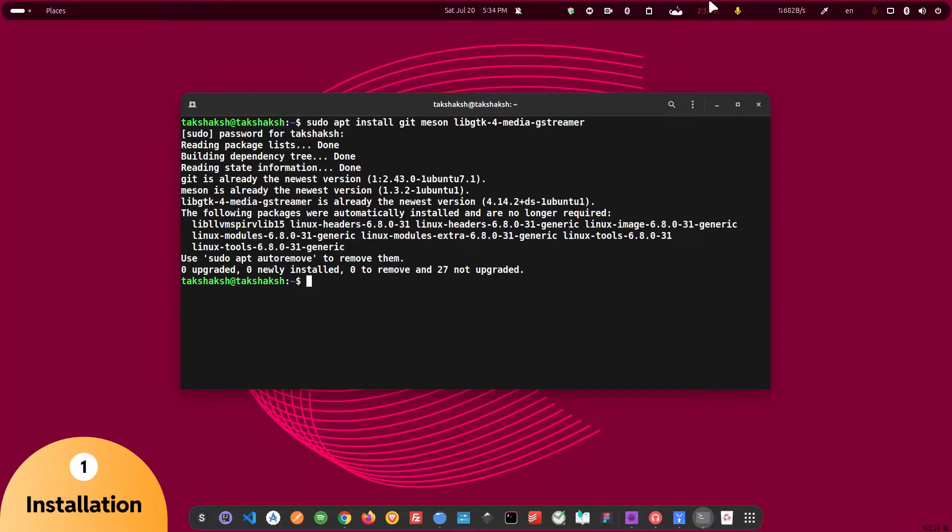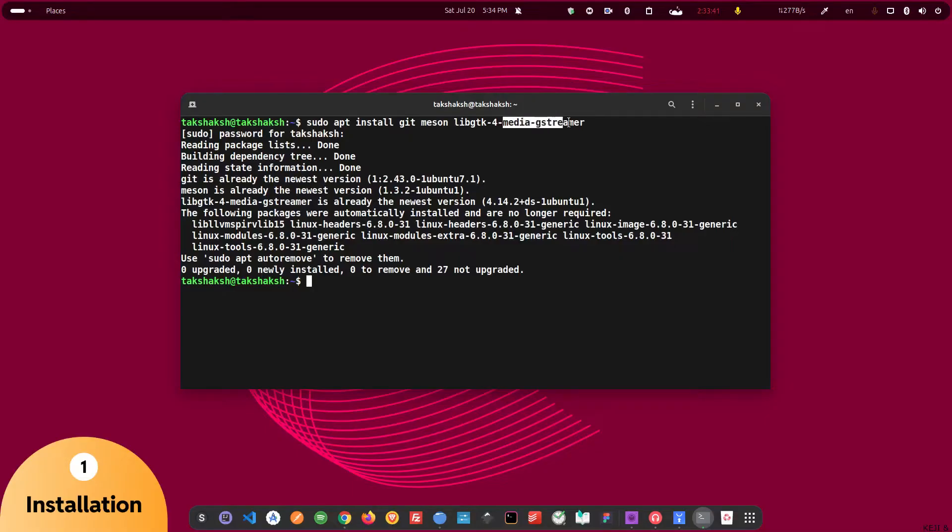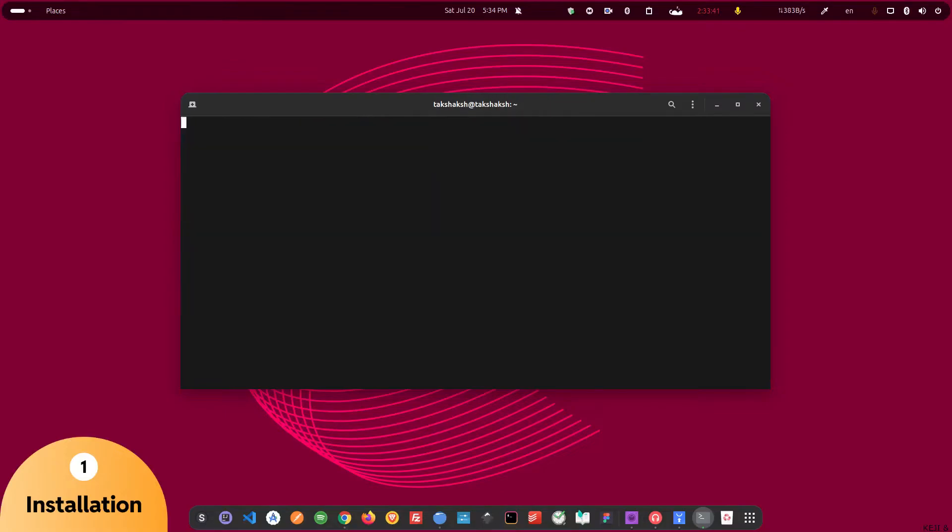After getting these dependencies, we will get Hanavi from git. So we are going to use git to basically download the project onto our system and then meson to build it. And I think this will be used for the video purposes. So let's get the project.